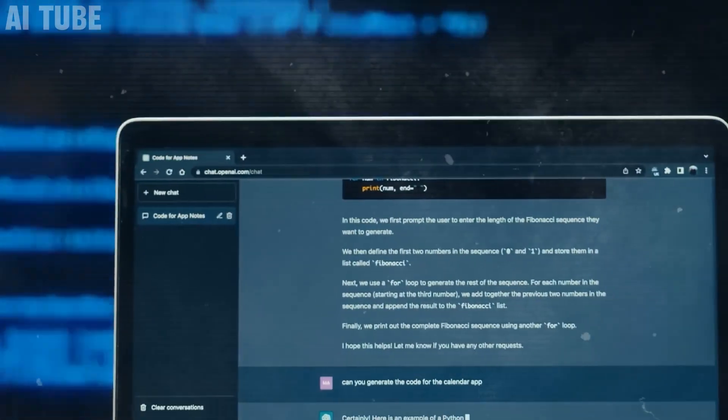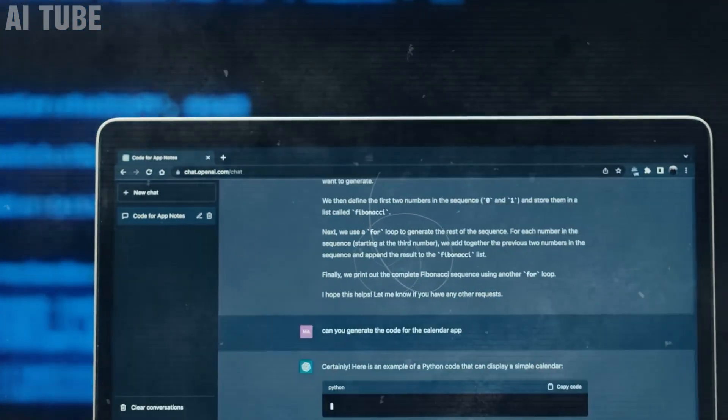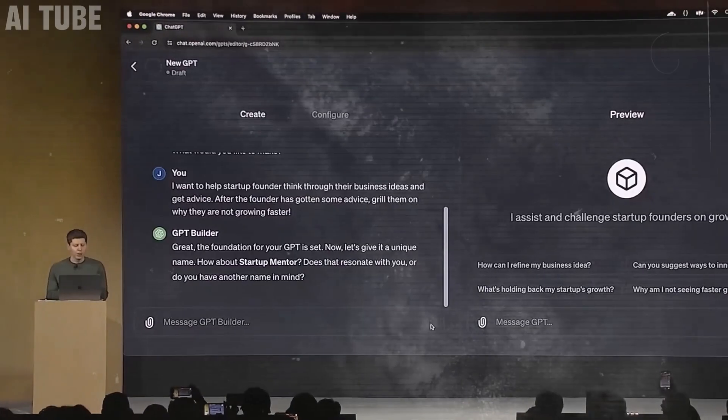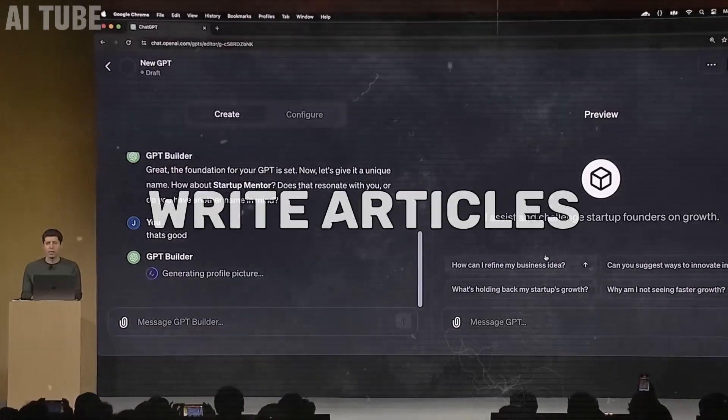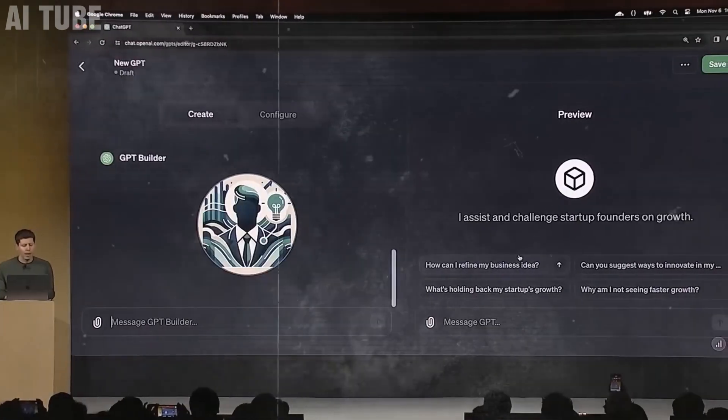Need creative content? GPT-5 can write articles, poems, and more. It's like having a multi-talented assistant that's always ready to lend a hand in different ways.